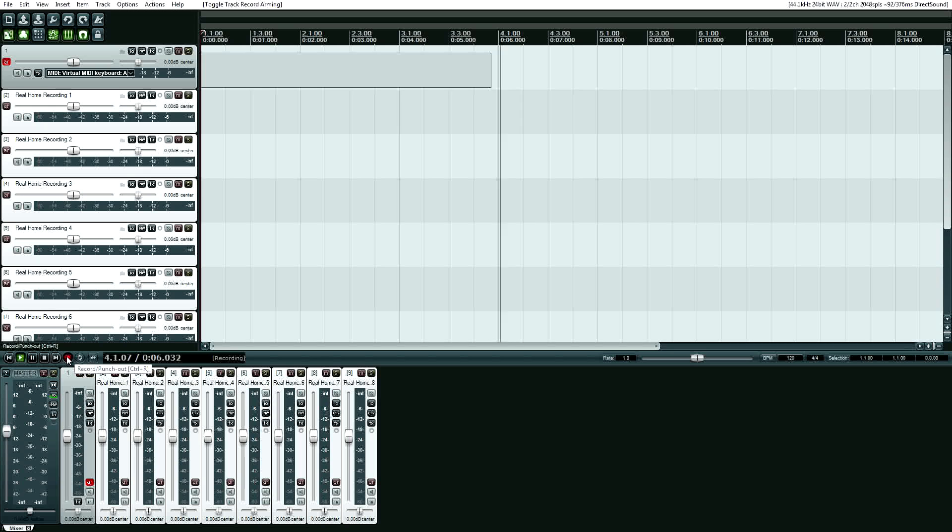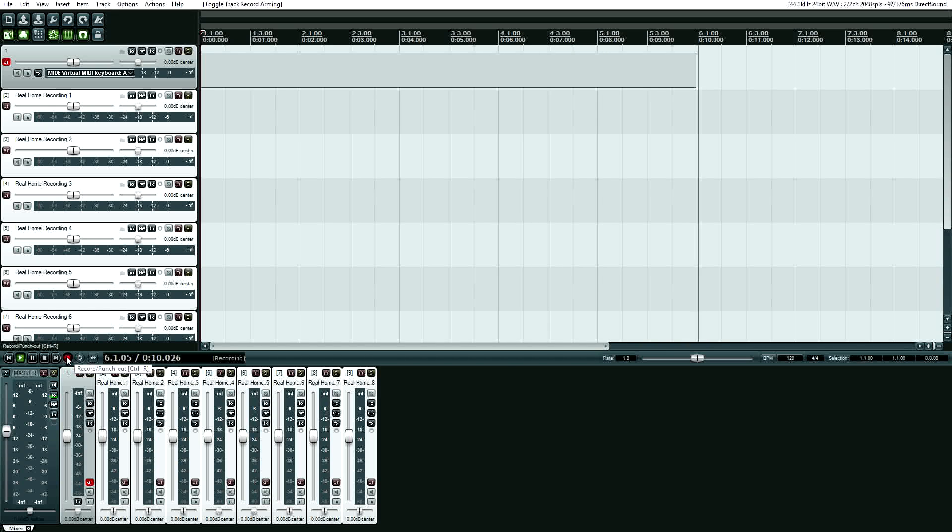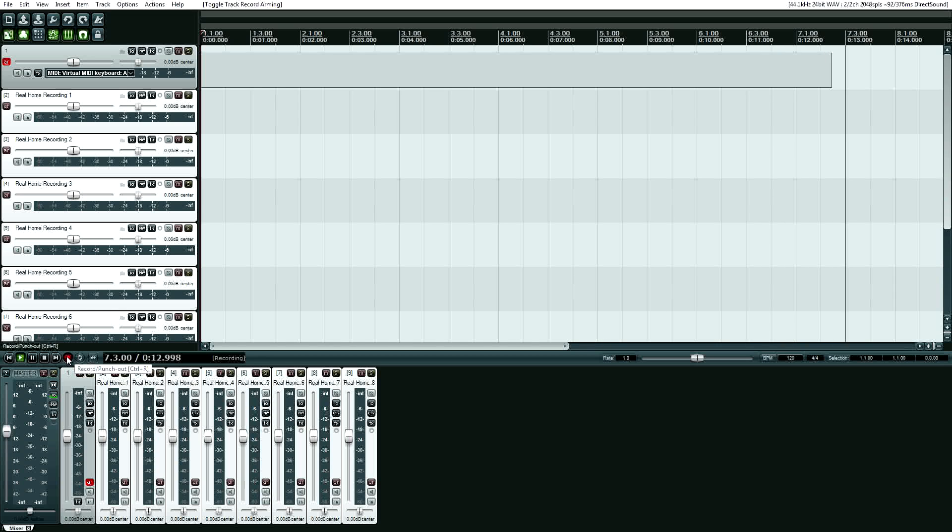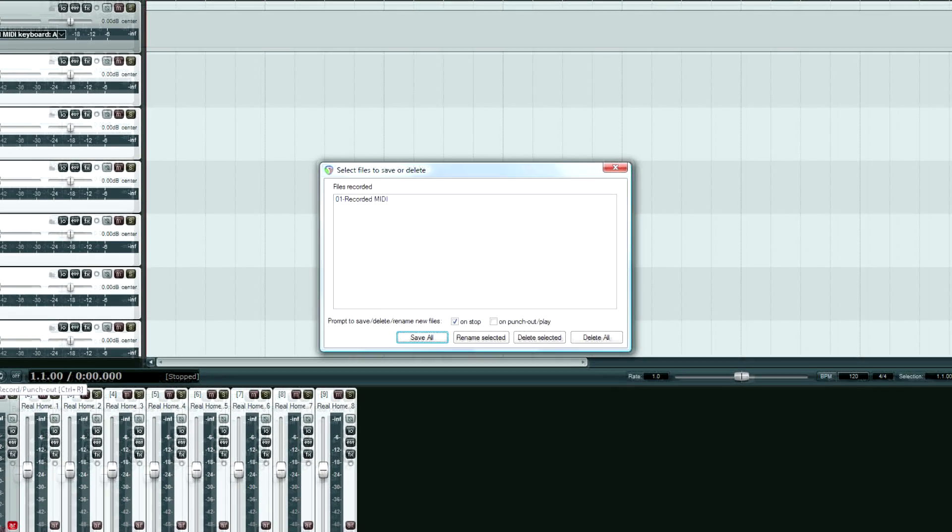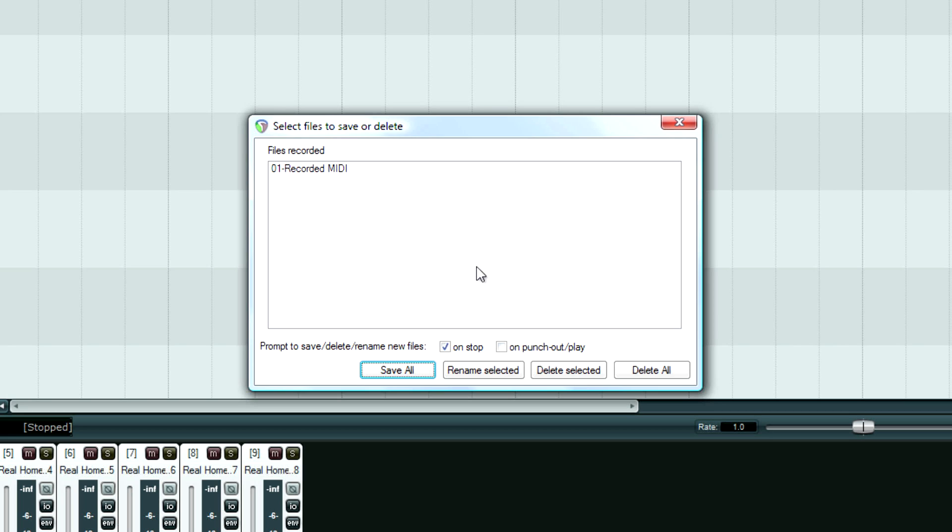It's that simple. I mean, I don't know what the deal is with people saying Reaper's complicated. It's not complicated at all. I'm going to hit space to stop this recording now. Obviously, I didn't do anything. But it gives you the option right away.